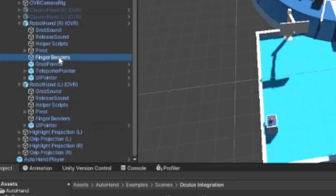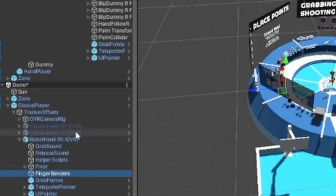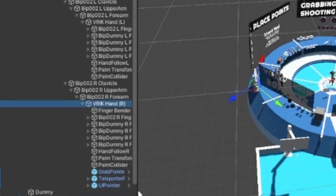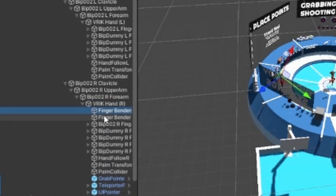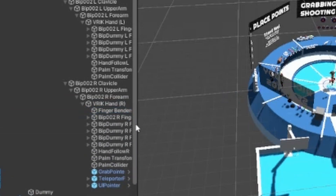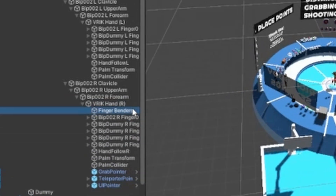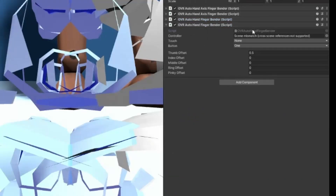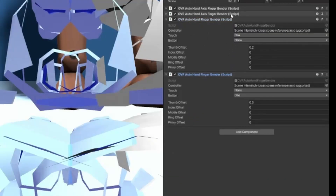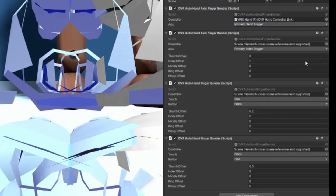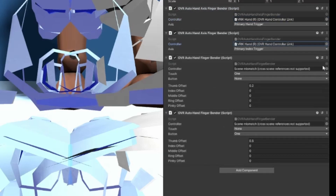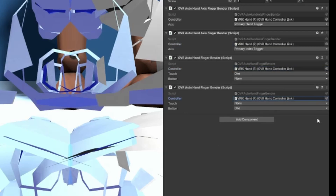Grab and copy the object from the Oculus demo, paste it as a child in your hierarchy, bring it up, and you can delete the old one. All you have to do is change the hand and it'll automatically already have the other stuff that you need.